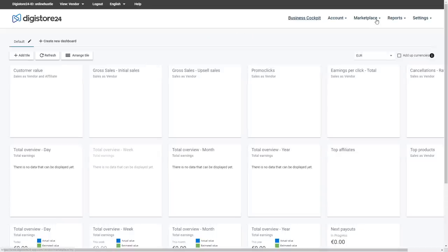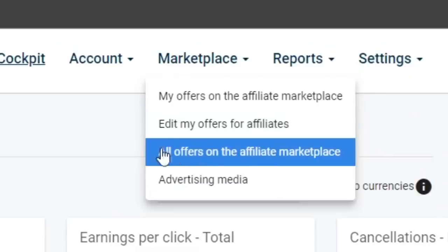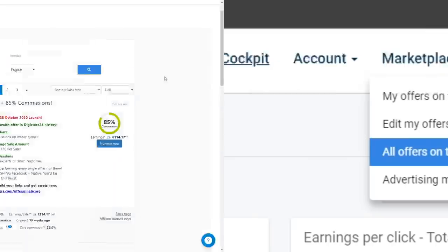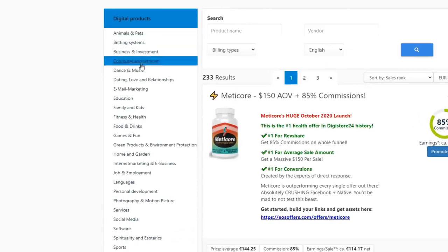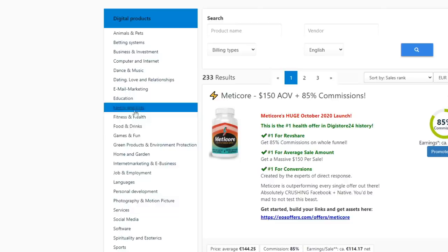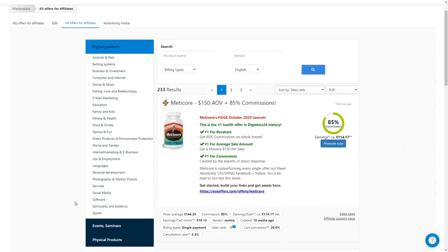As soon as you log in, just go over to all offers on the affiliate marketplace and you can start browsing. Here on the left hand side, you will be able to browse all of these categories and find affiliate offers in probably any niche. You have everything from animals, computers and music all the way down to photography and sports. Just find your niche and click on it.